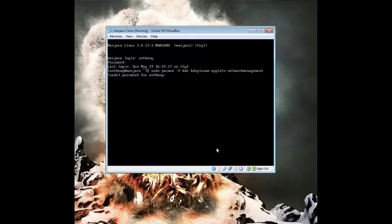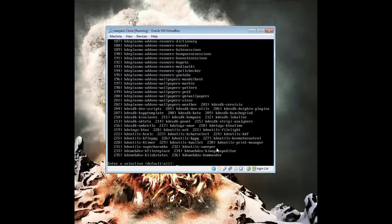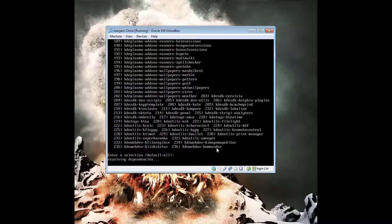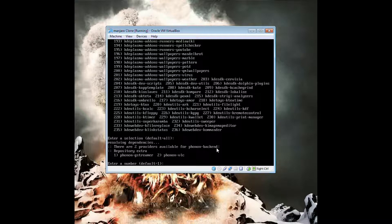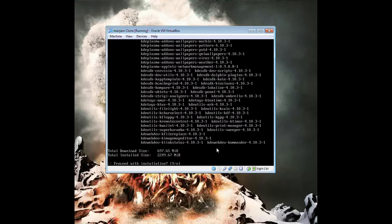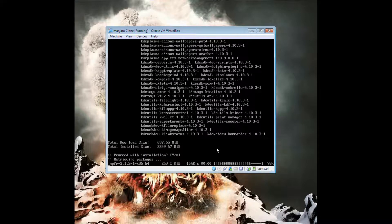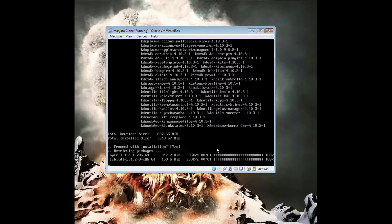It asks you if you want VLC player or the other one. I'd pick VLC. I like VLC. You can pick the other one, but VLC works for me.